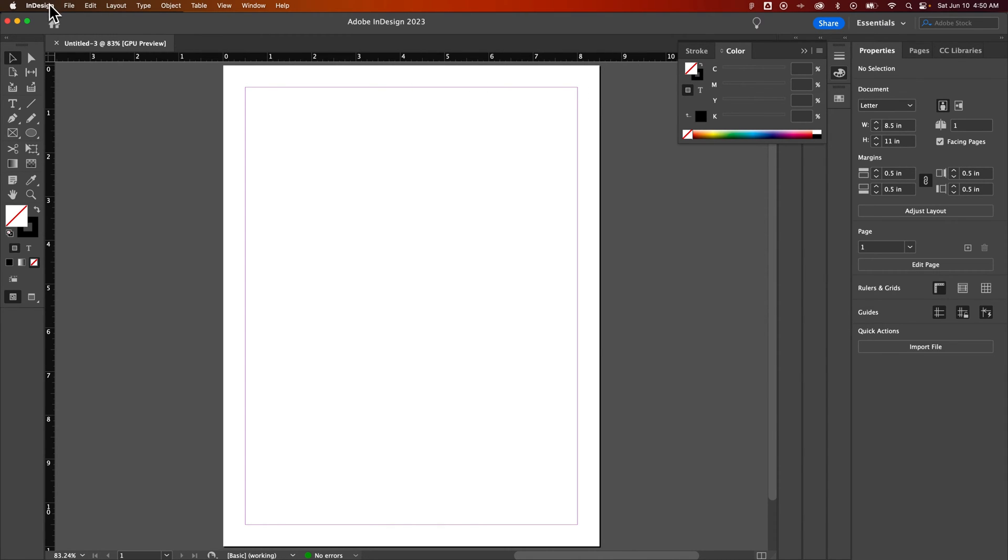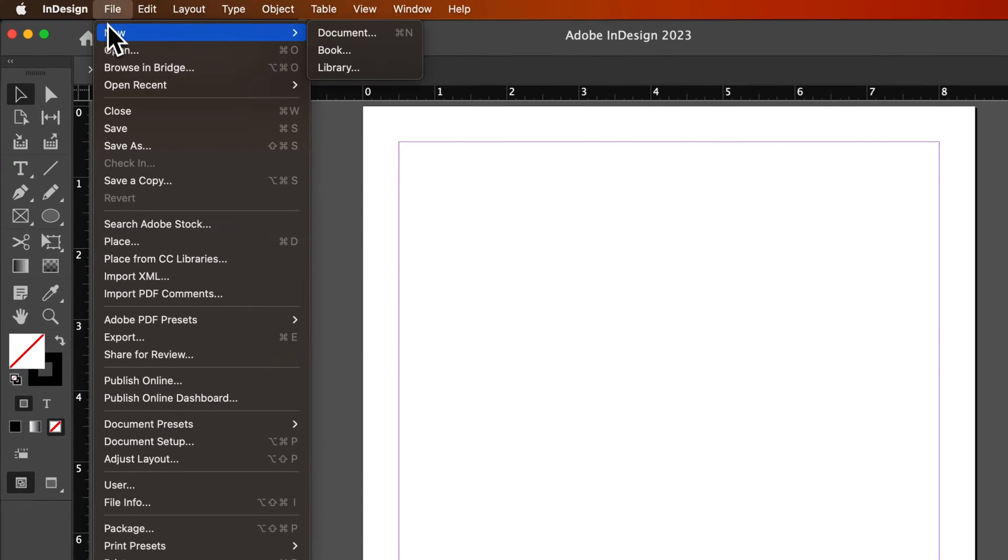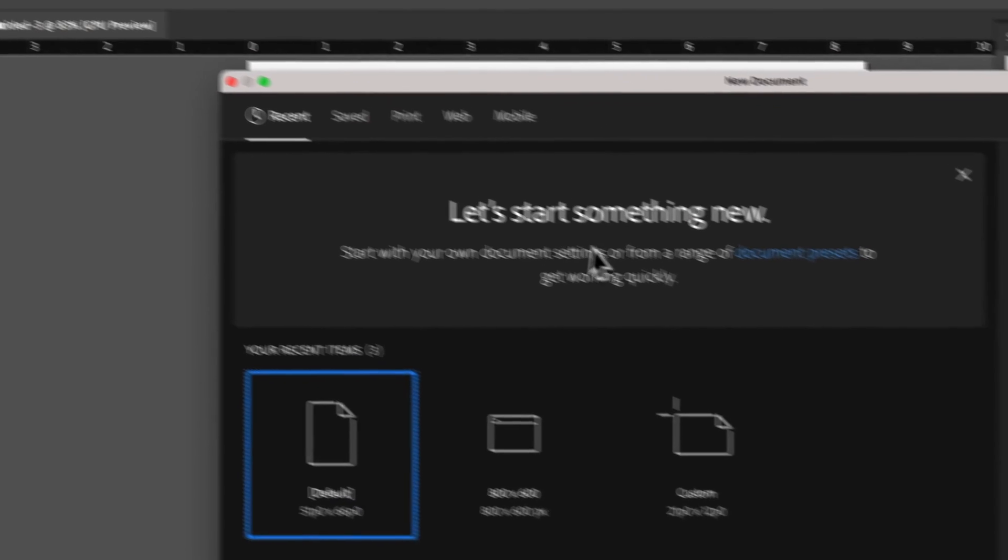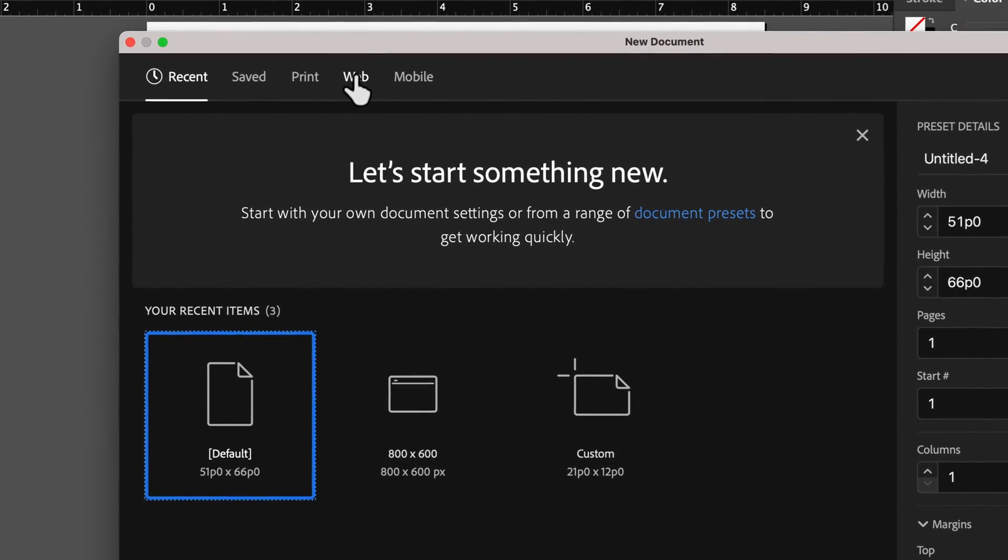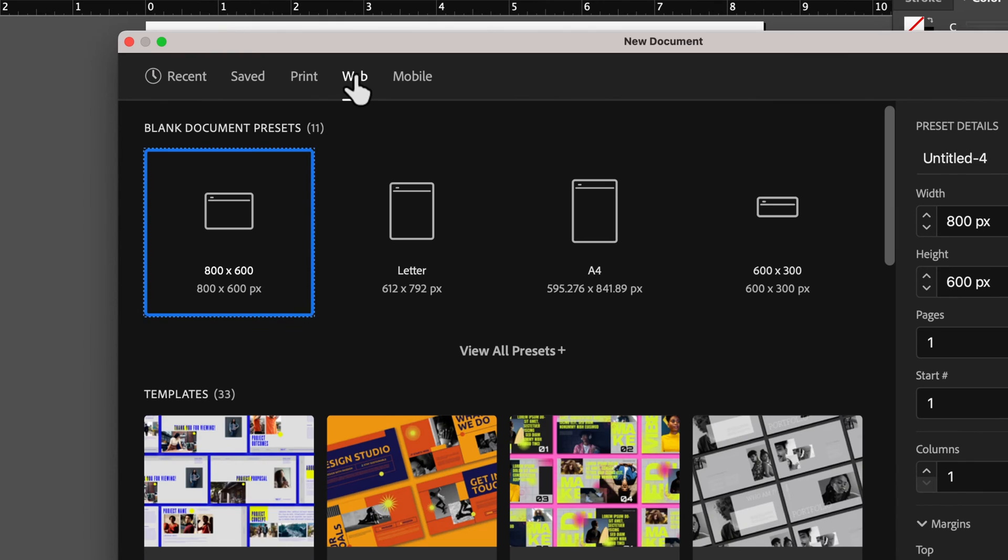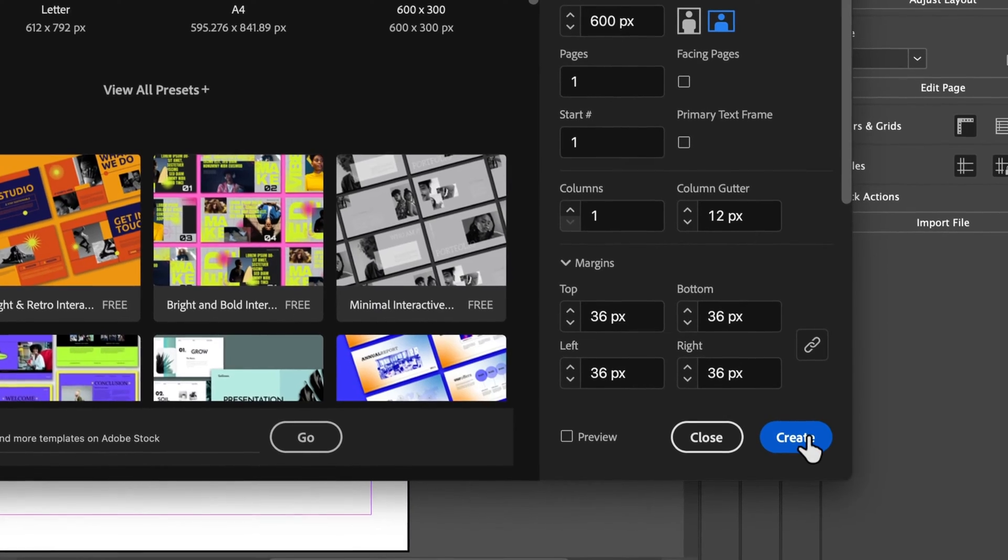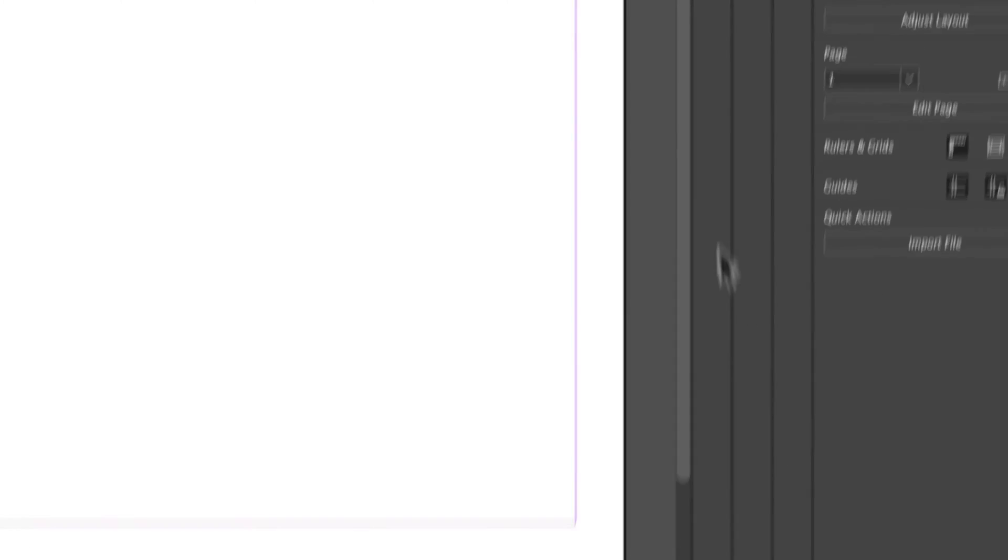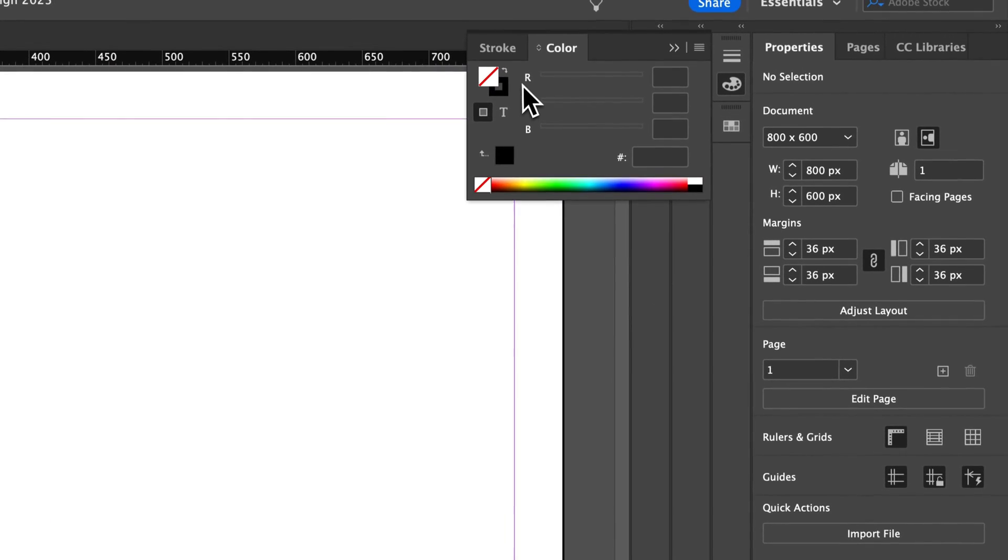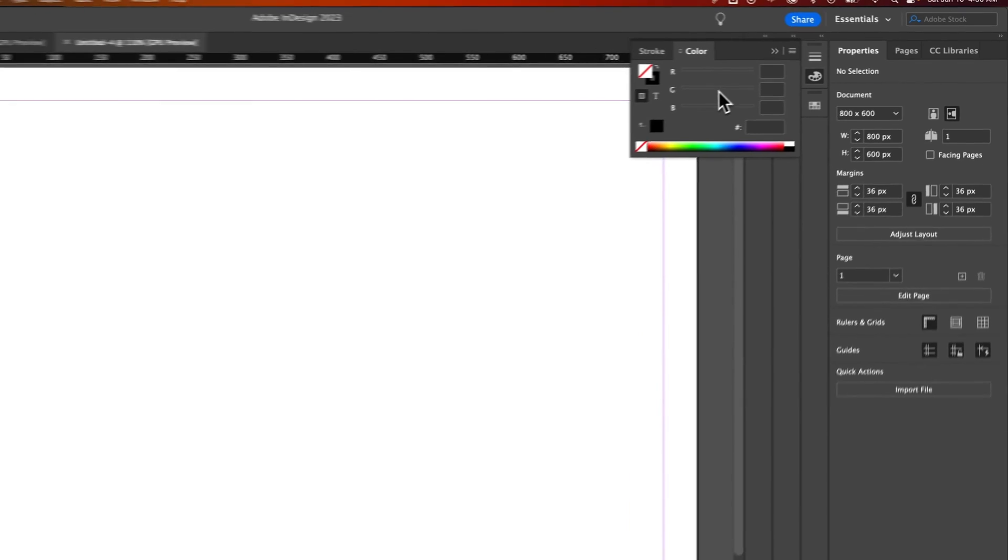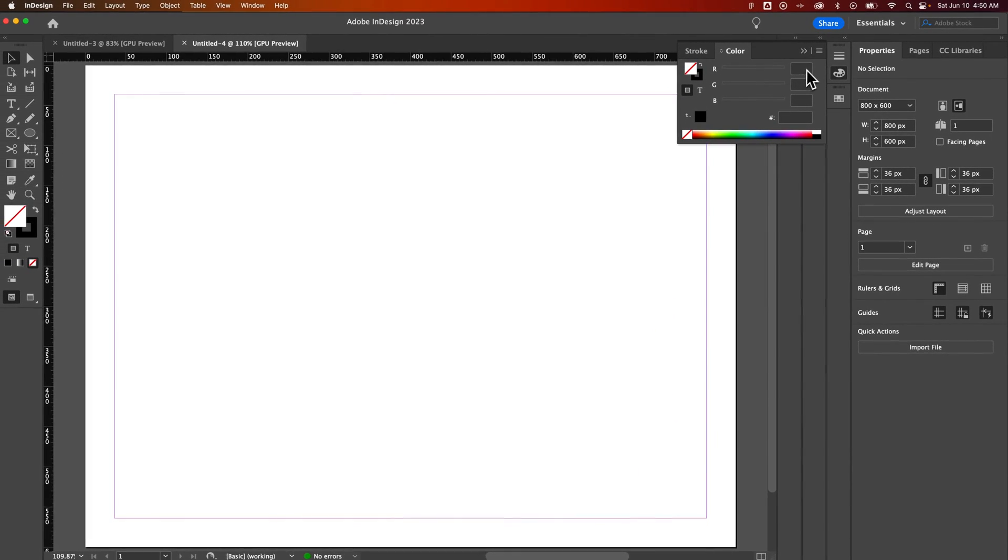Now if I go up to file, new, and create a new document, this time for web or even mobile, and create, that color space actually changes to RGB. But that's essentially just picking colors in those modes up here.